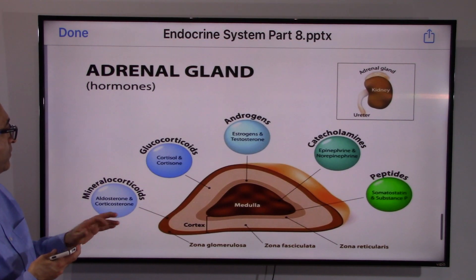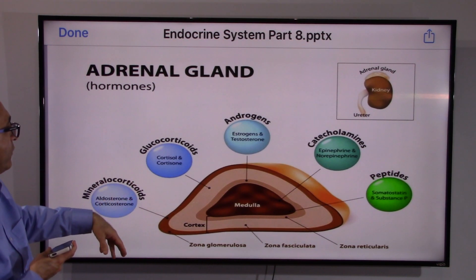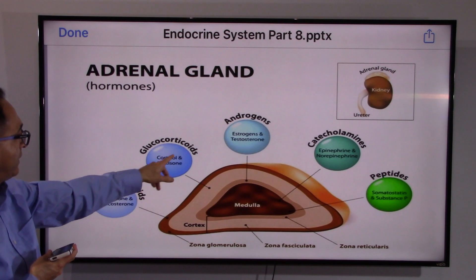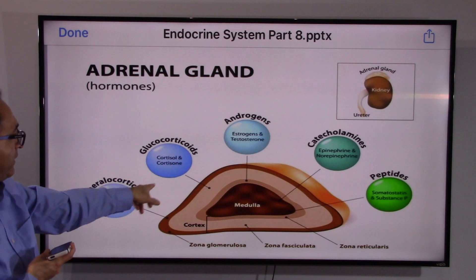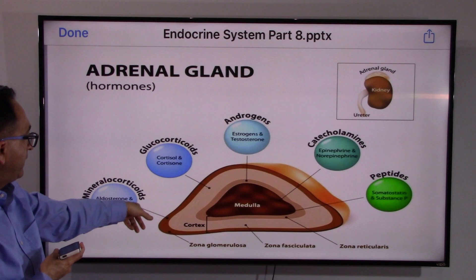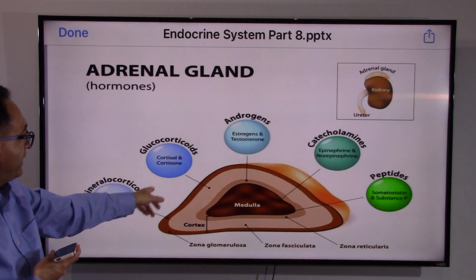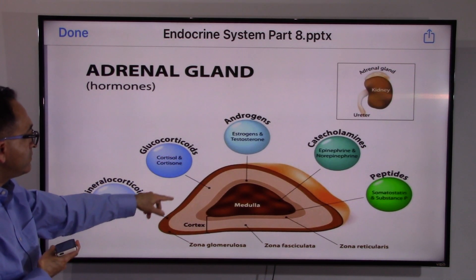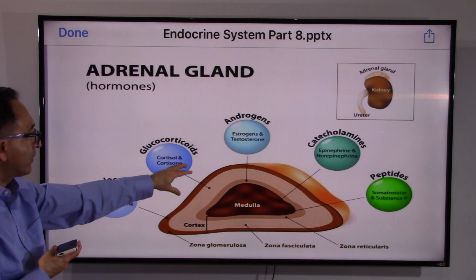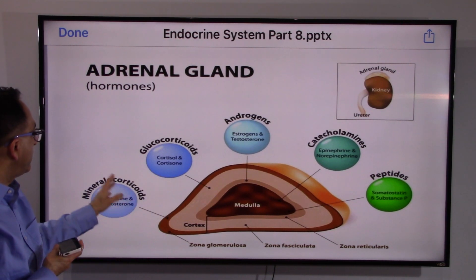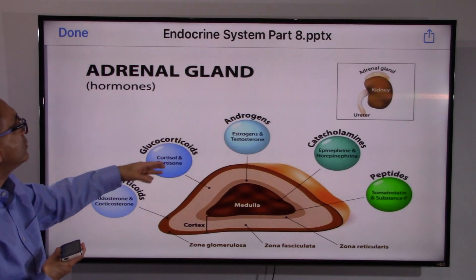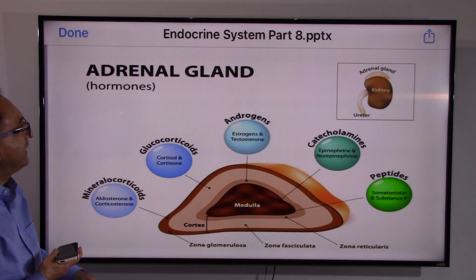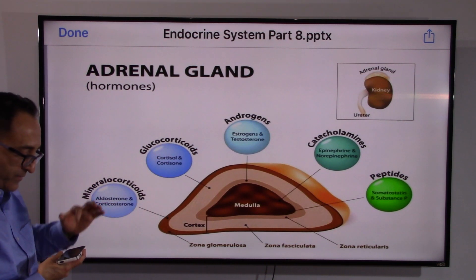This image portrays what we've talked about so far. We have the cortex — the outer portion — and the medulla, the middle or inner portion. Various hormones are released as and when needed by our body.